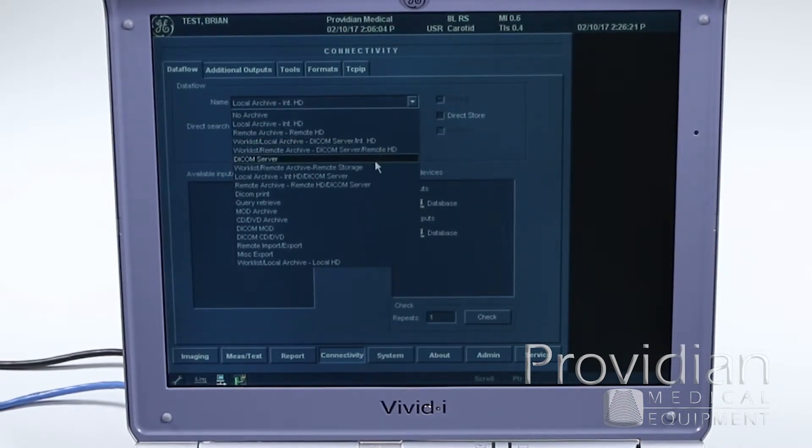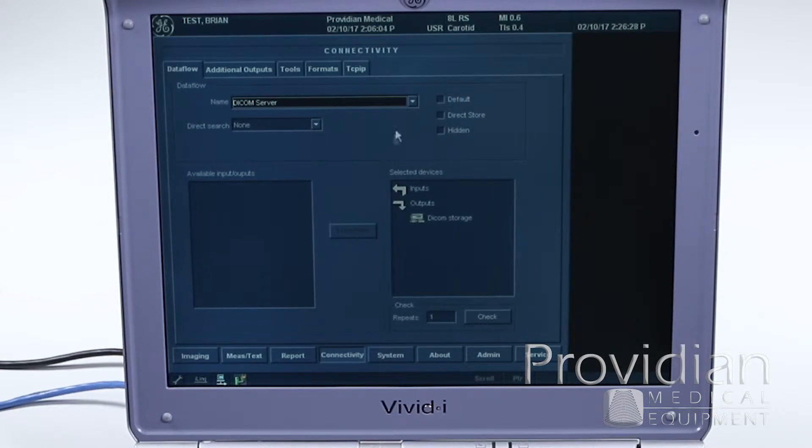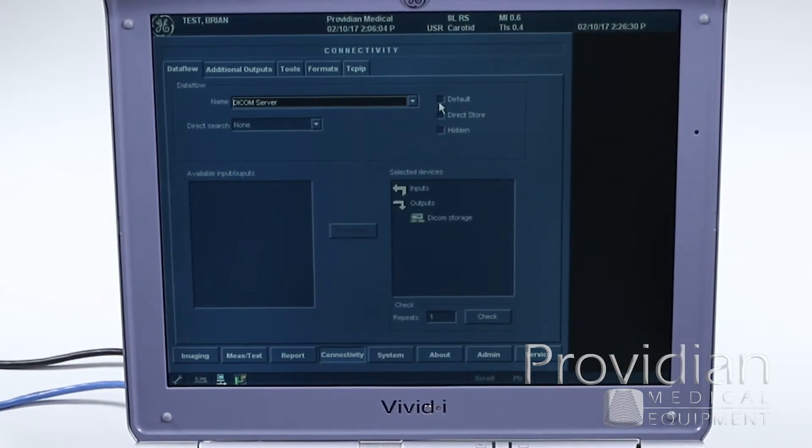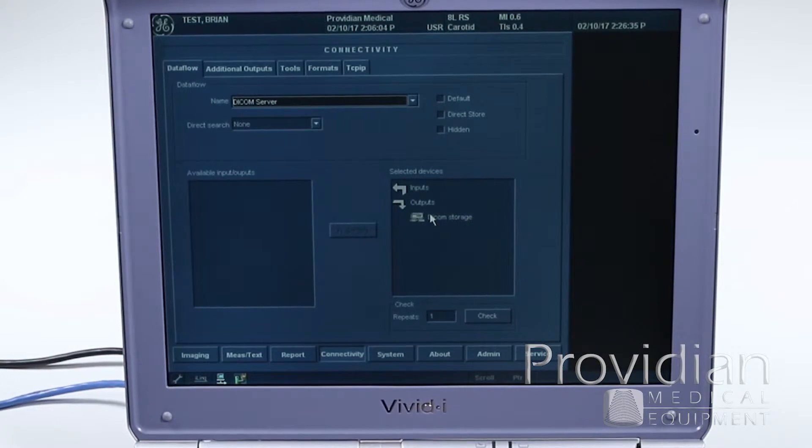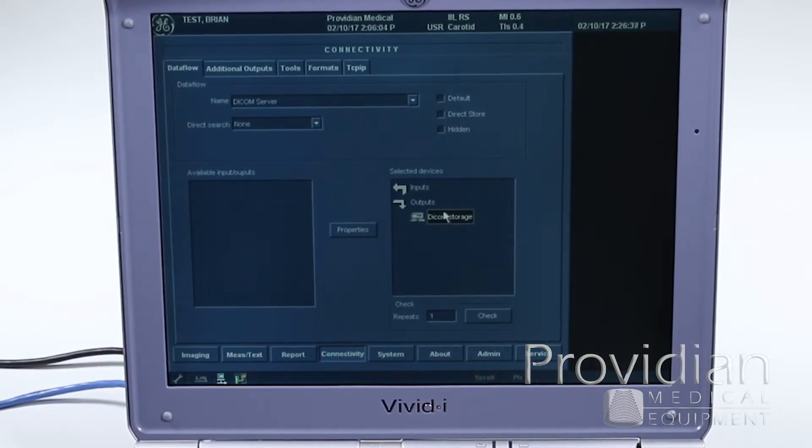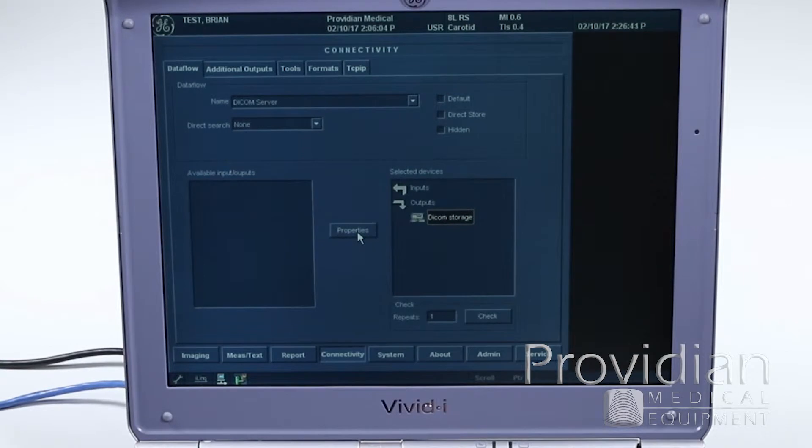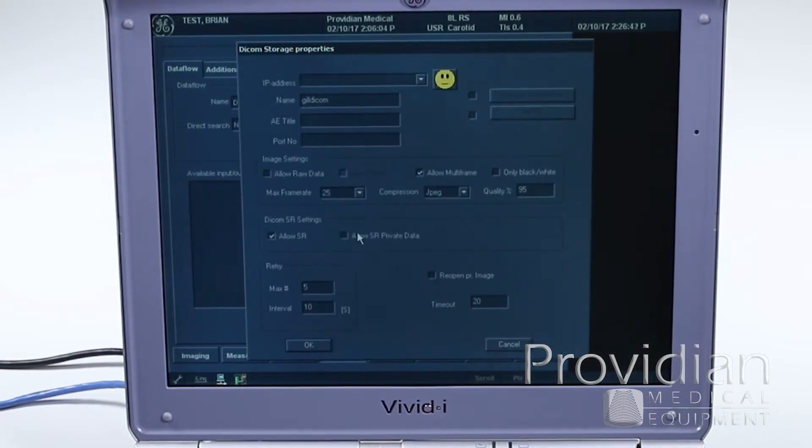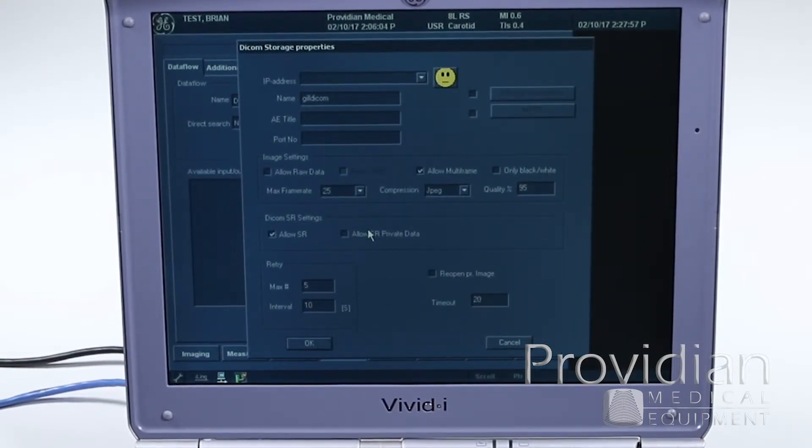So we want to go down here and use trackball and click set on DICOM server. Now we can first check it off as default if this is the one we're going to do. Right now we're just going to go to DICOM storage, click on this in the output section, and then click on properties. Okay, so now we're in our DICOM storage properties.